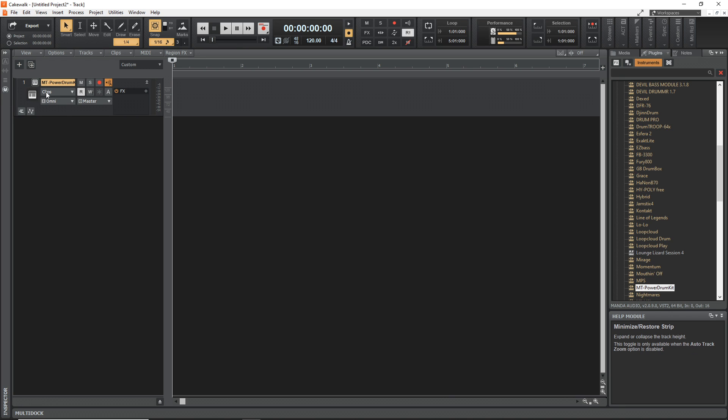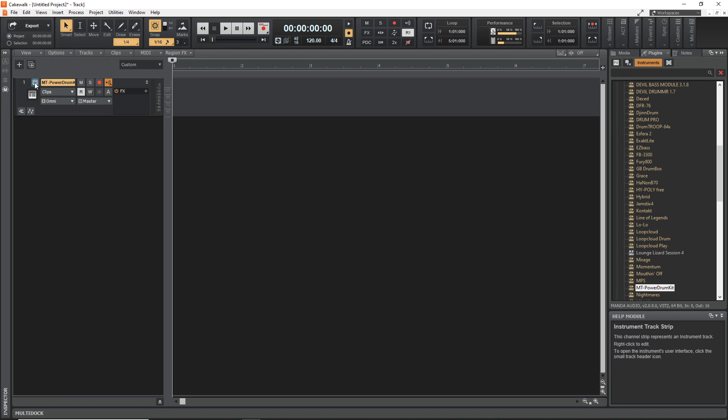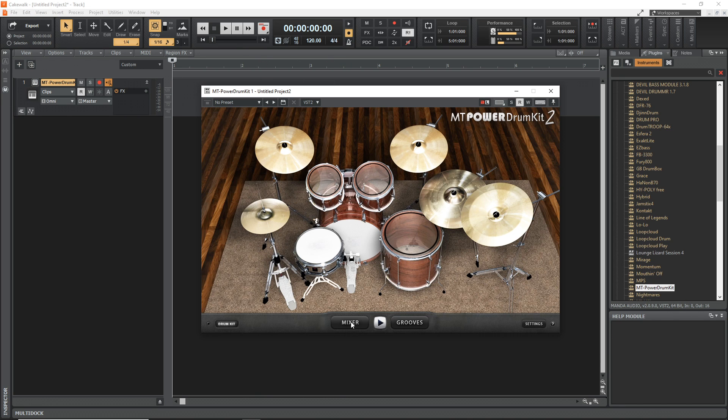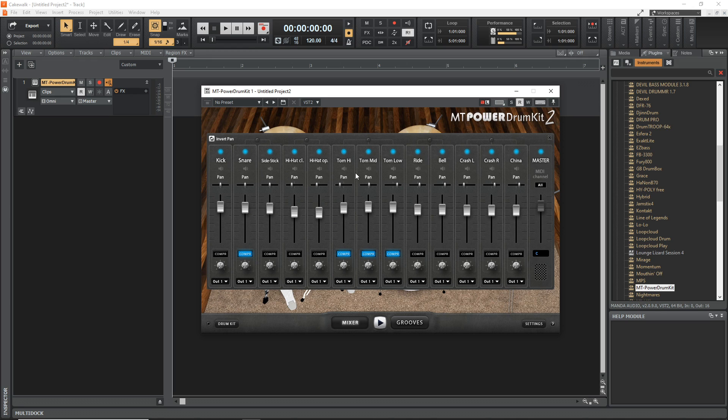Now let's open up the interface for our plugin and we want to go to Mixer. You can see we have kick, snare, hi-hats, toms, ride, crash, and china. So that's one, two, three, four, five, six, seven tracks that we need all together. The one with our drum kit on it counts as one, so we need to create six additional tracks.